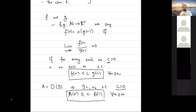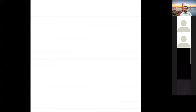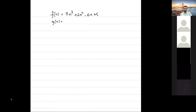Student: How would we go about finding c or n₀? For example, if we have some polynomial equation like 5n³ + 2n² - 6n + 5, how would we find c or n₀? Instructor: Give me the example. Student: 5n³ + 2n² - 6n + 5. Instructor: And what about g(n)? Student: So the big-O would be n³. Instructor: Okay, so let's use g(n) = n³.